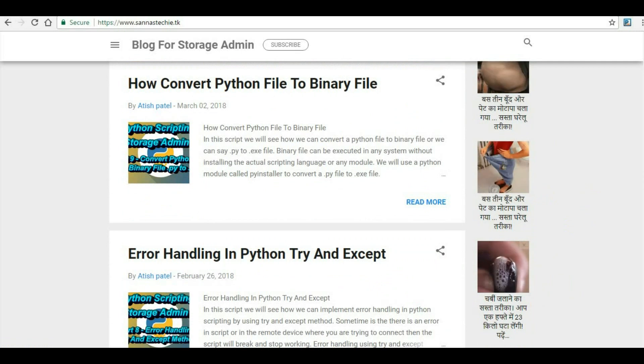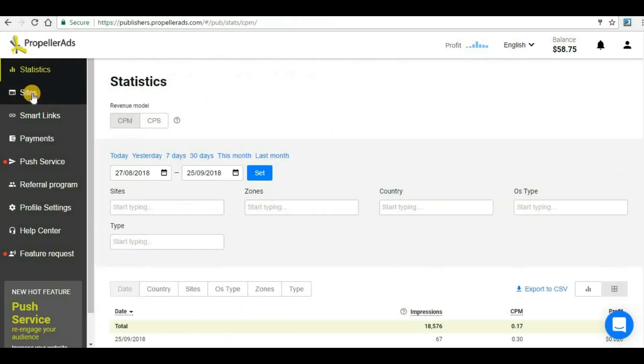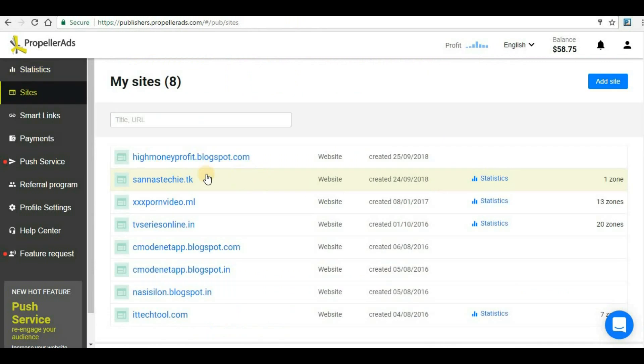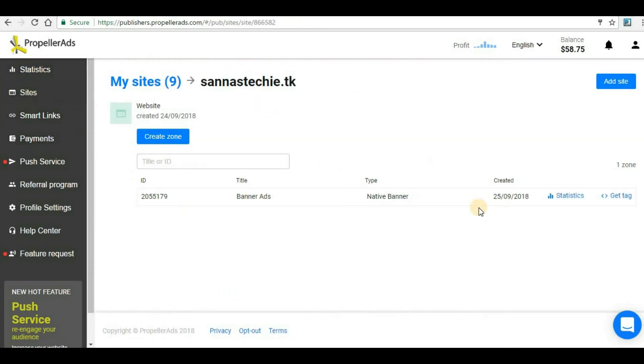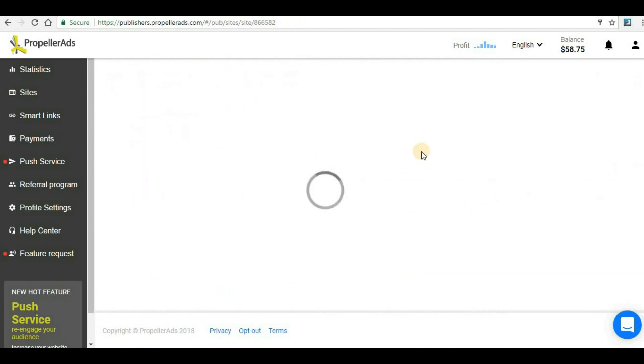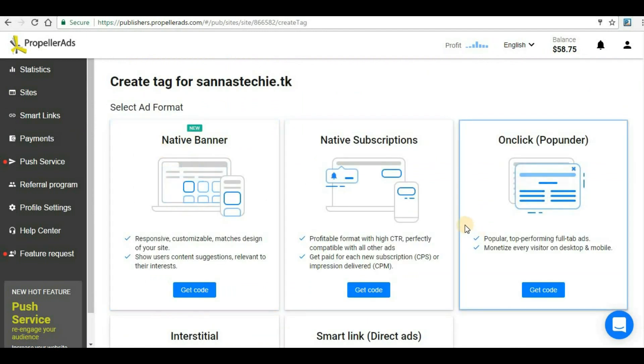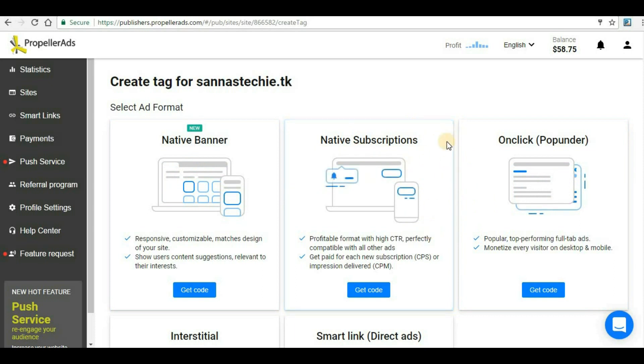This is how you can create banner ads from Propeller Ads. That's all for this video. In the next video we will discuss a few more ad formats that we can use. We have discussed native banner here, and tomorrow we will see how native subscription can be implemented. Don't forget to subscribe to my channel and hit the bell icon so that whatever video I upload here, you will get notification immediately.